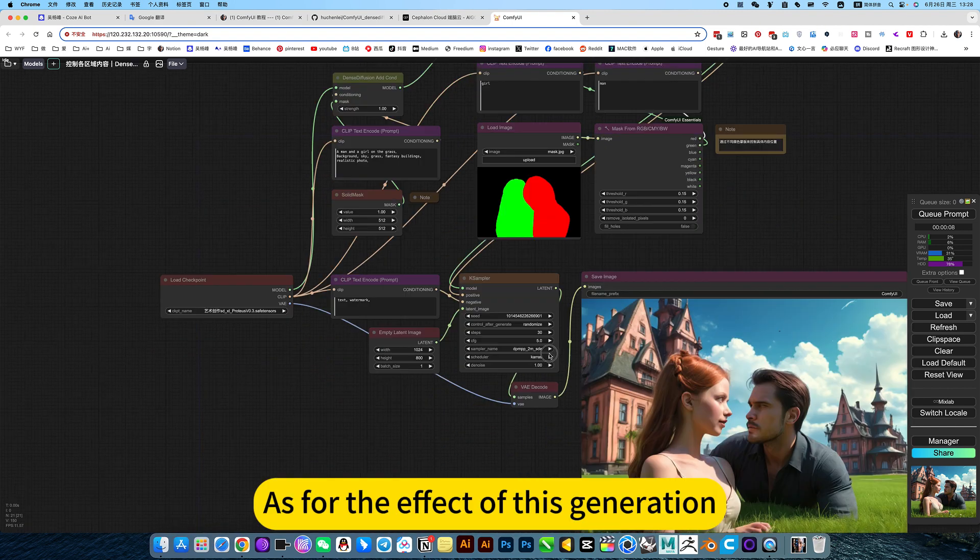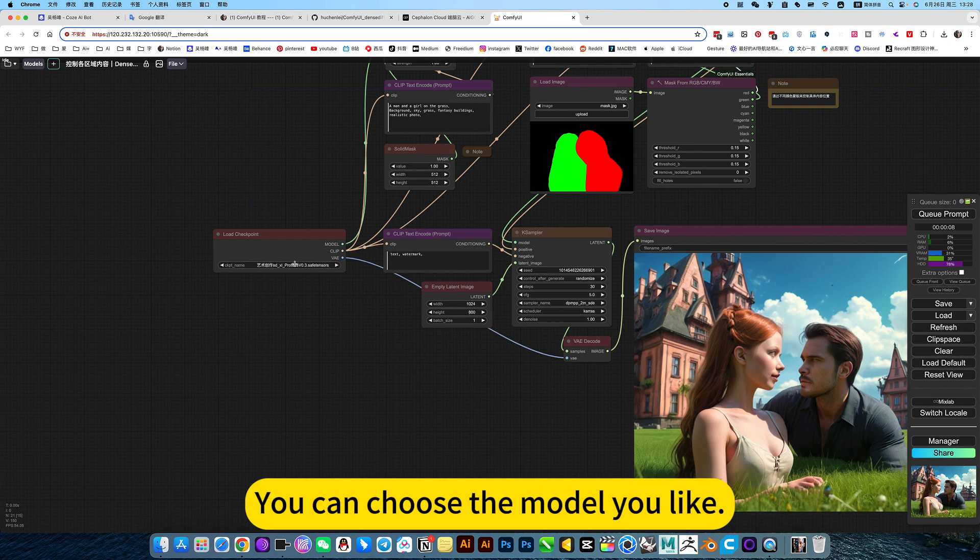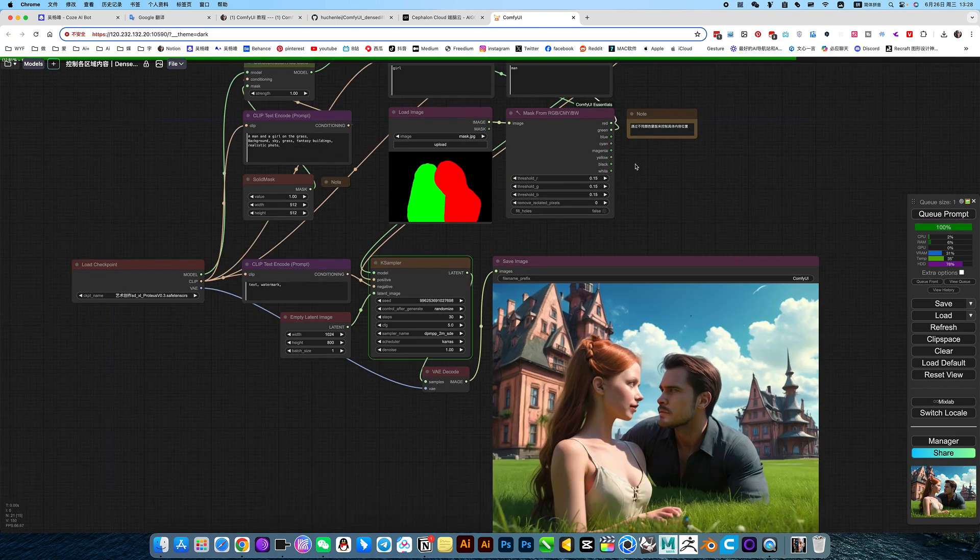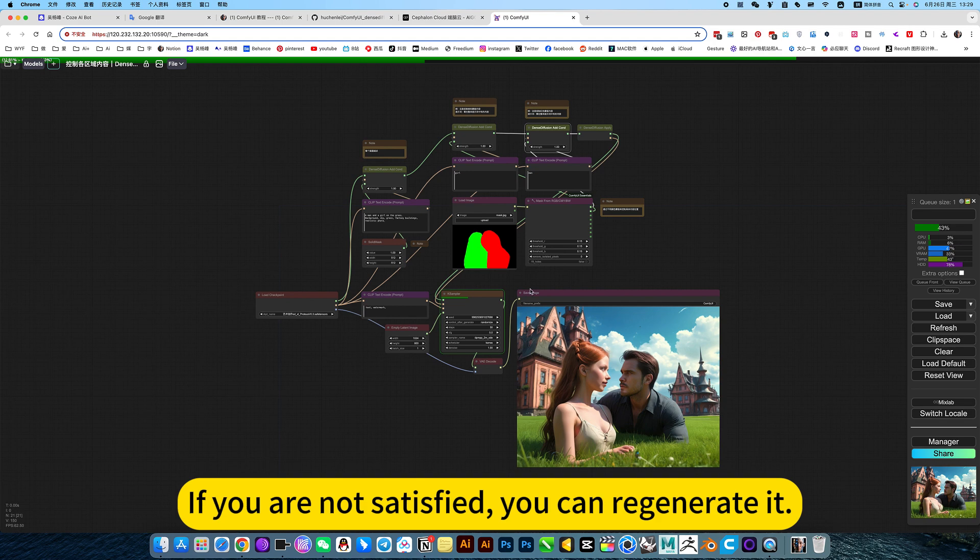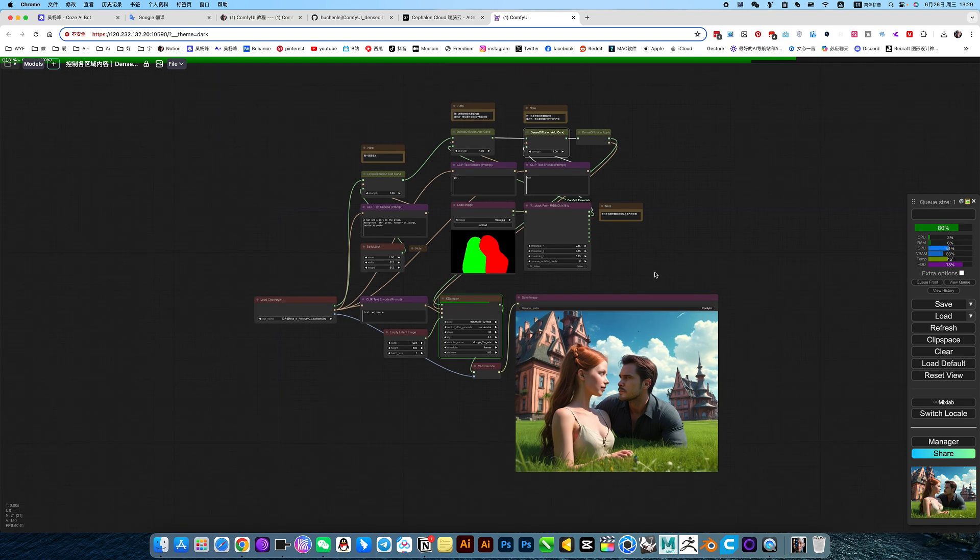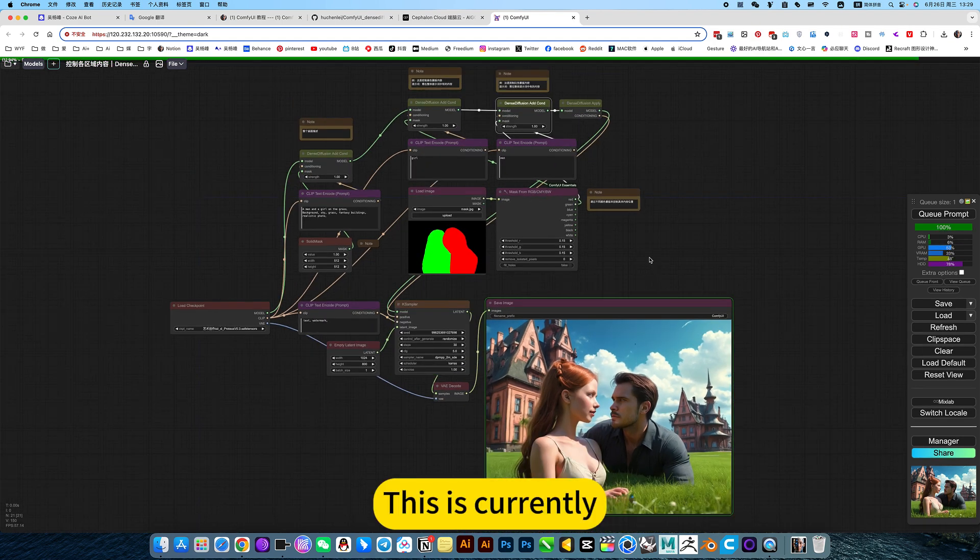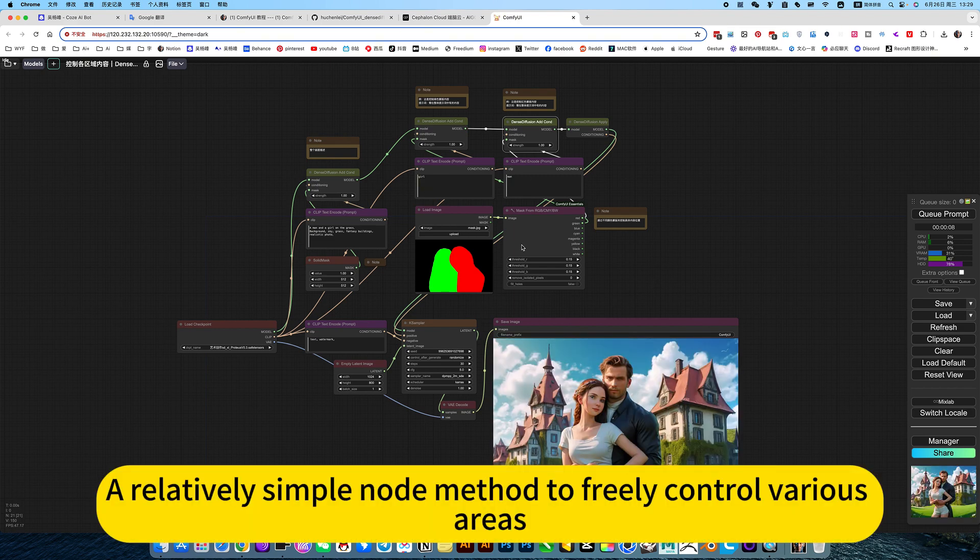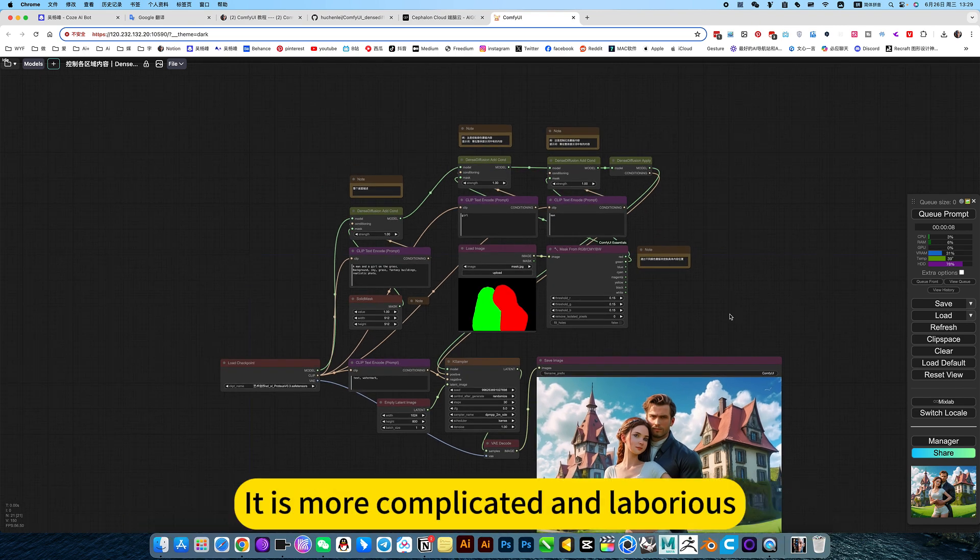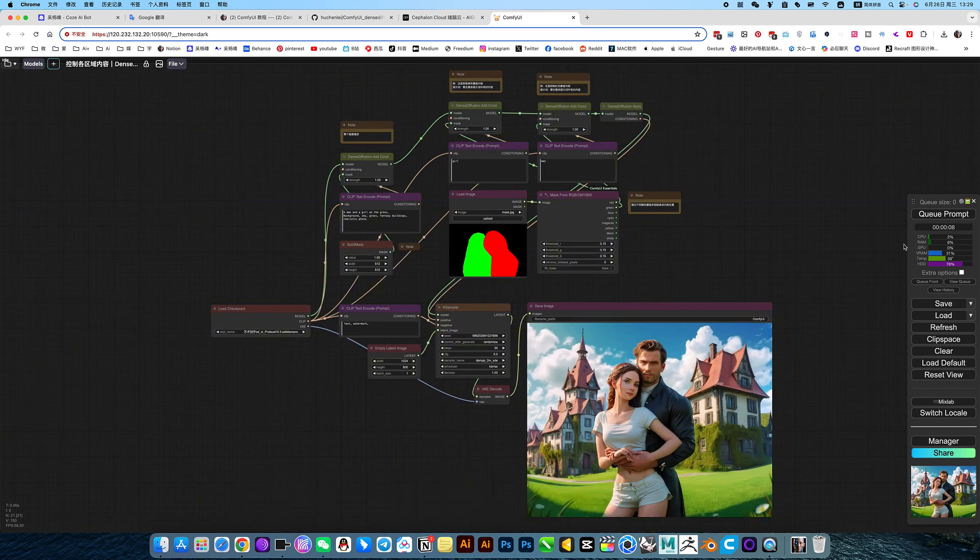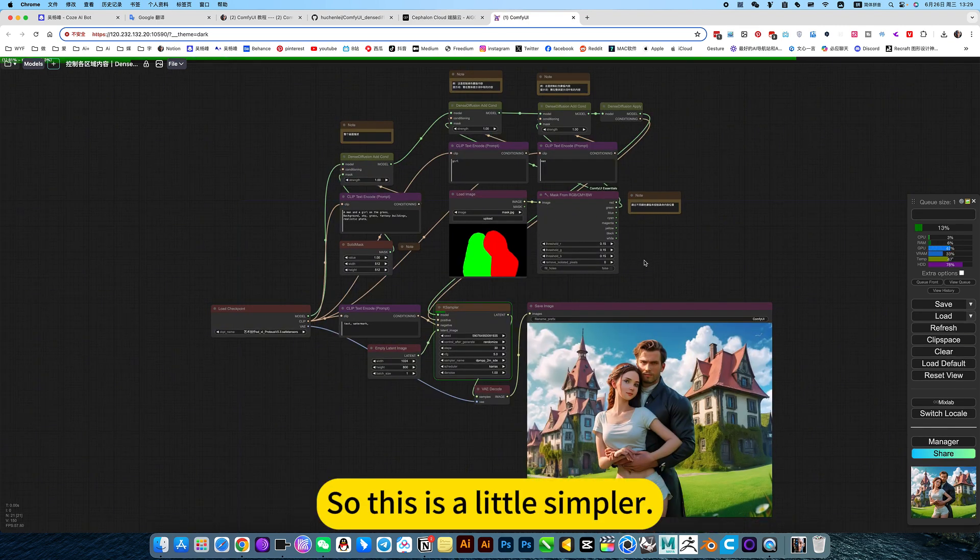As for the effect of this generation, you can choose the model you like. If you are not satisfied, you can regenerate it. This is currently a relatively simple node method to freely control various areas. Compared with the previous control using IPAdapter objects, it is more complicated and laborious. So this is a little simpler.